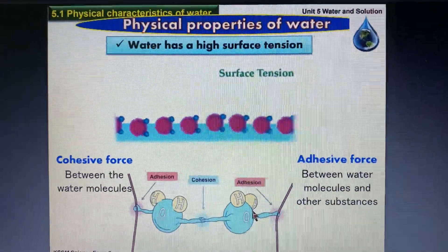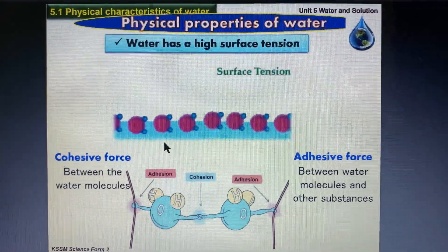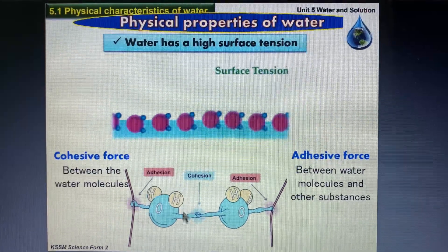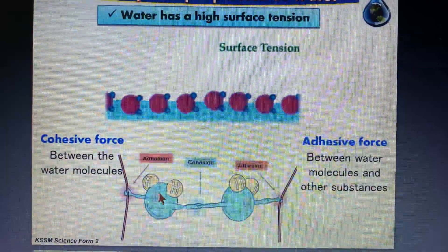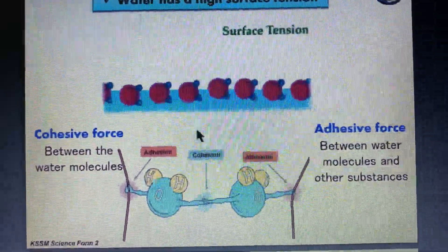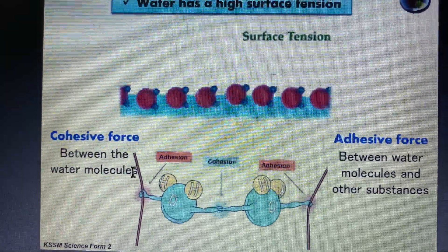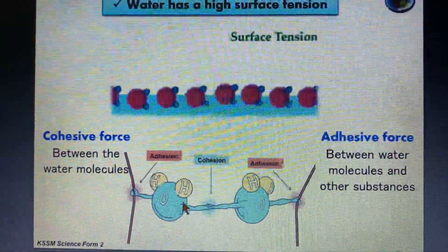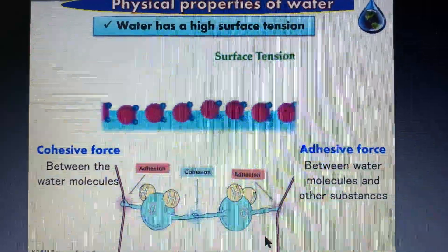Another physical property of water: when you pour water in a container or look at stagnant calm water, there is a force on the surface. Water molecules are very special. The forces of attraction between water molecules of the same type are called cohesion. The forces of attraction between a water molecule and other types of molecules are called adhesion. So we have cohesive force and adhesive force.